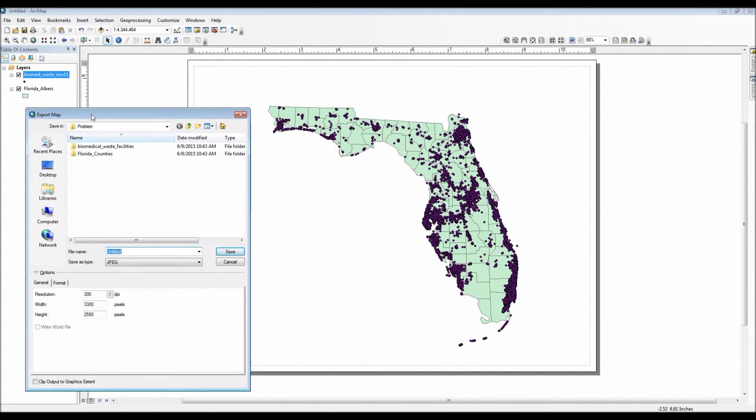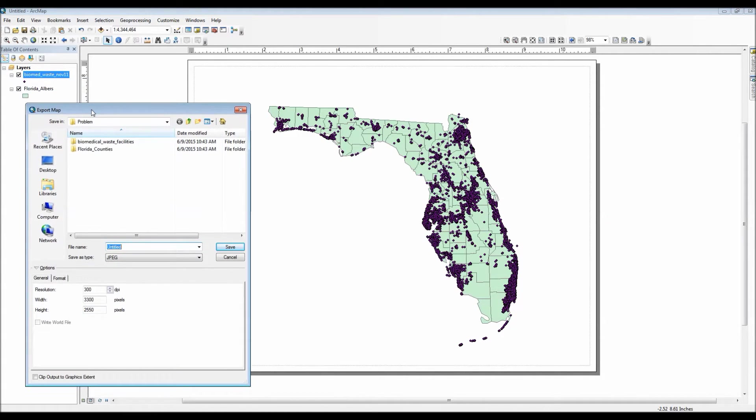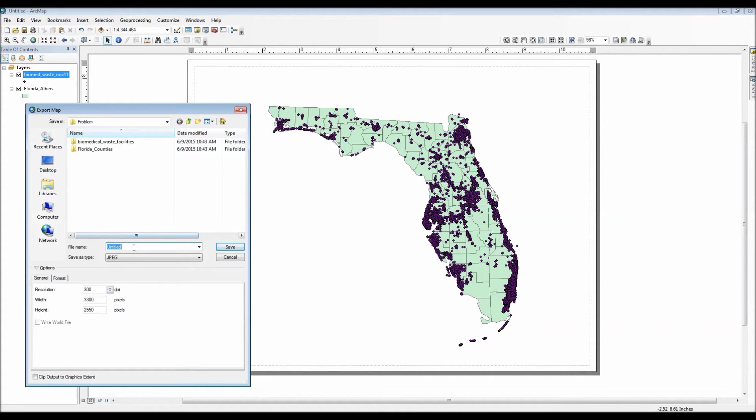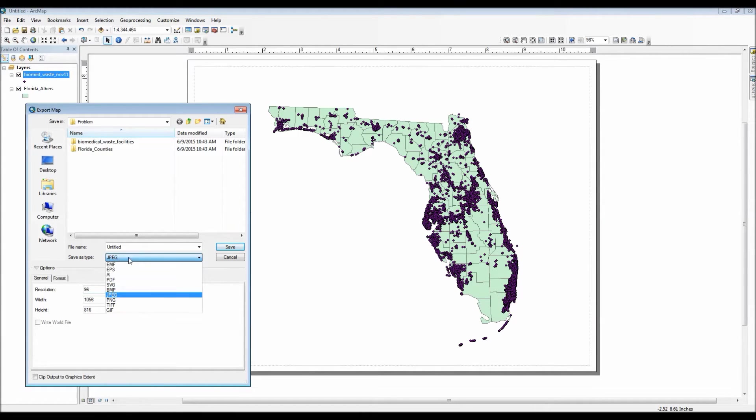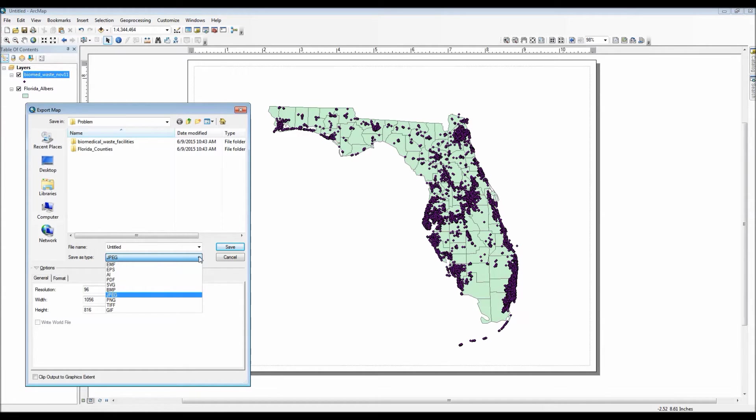Now say for example that you're happy with your map and you have plans to use other additional software packages to edit your map or to display it, such as like PowerPoint or Photoshop, you can actually export the current map as a digital file. And as you can see here from the dropdown list, we have many different options. To access the export feature you go to file and then choose export.